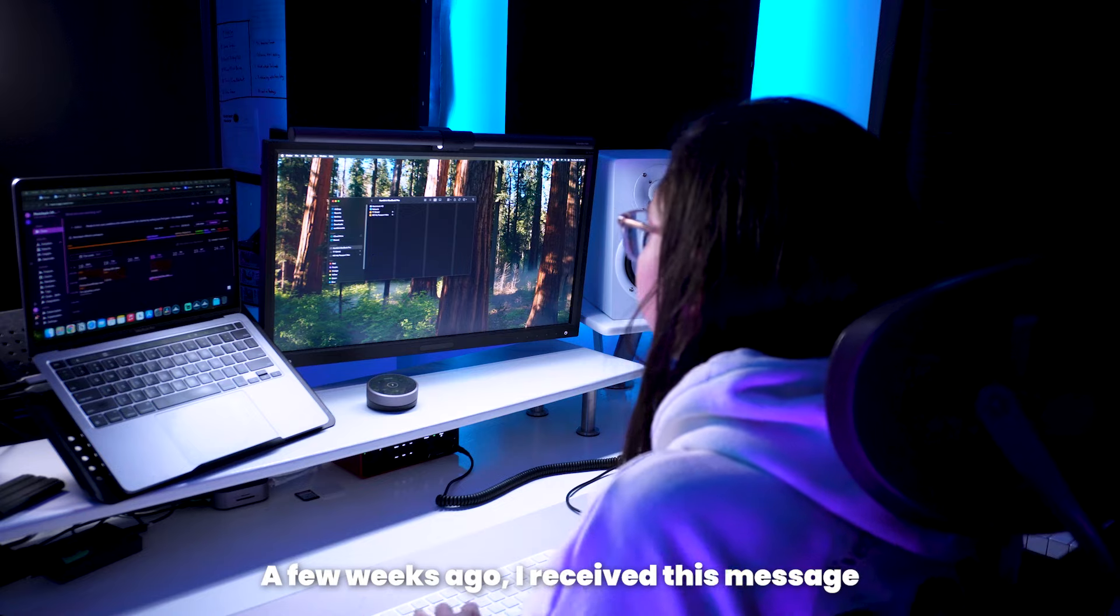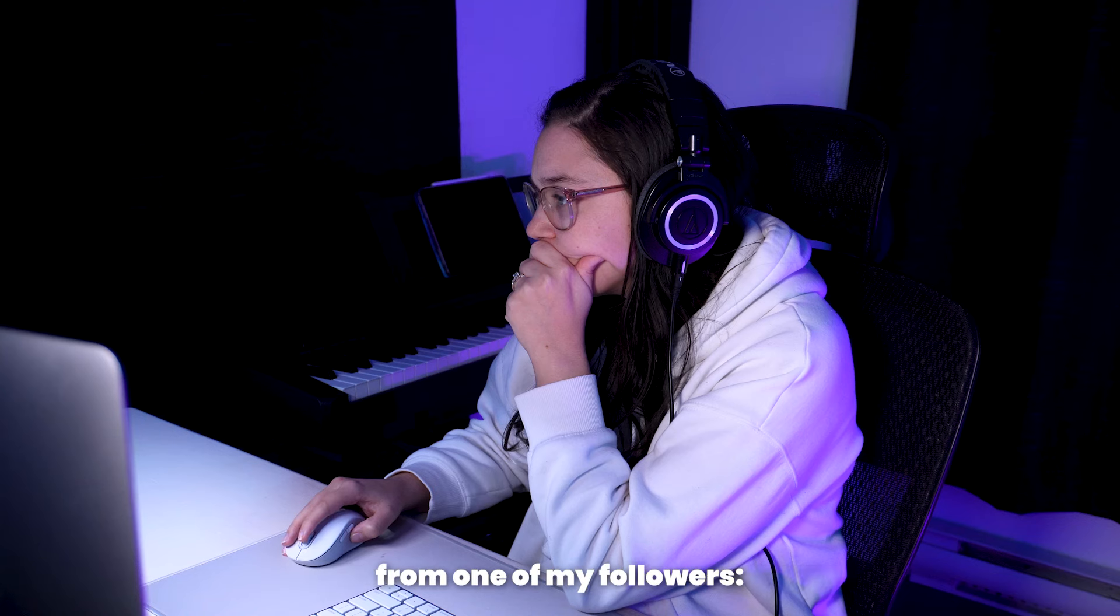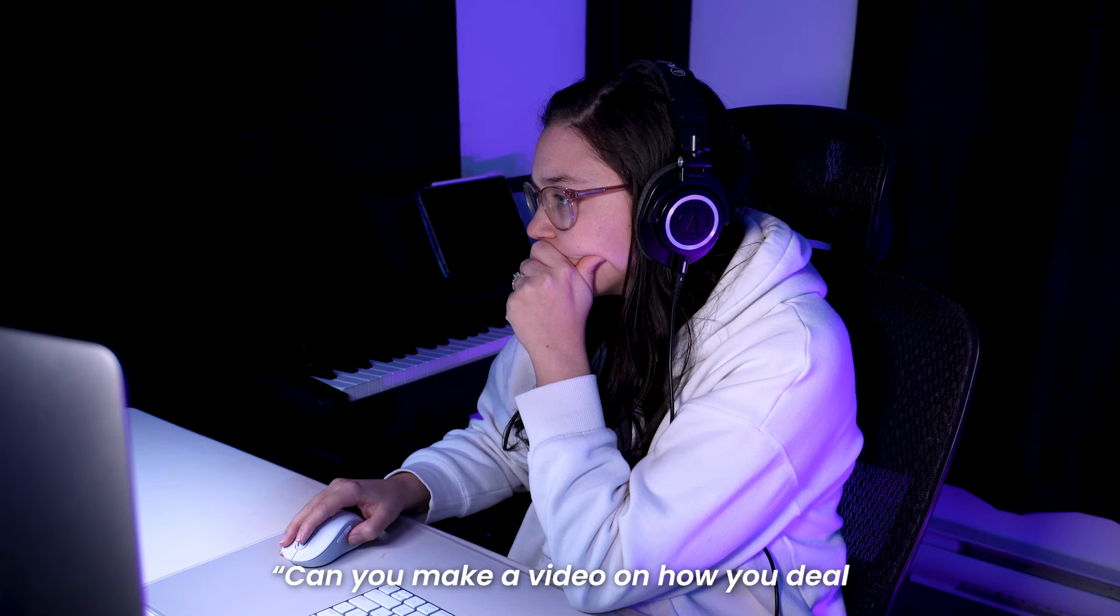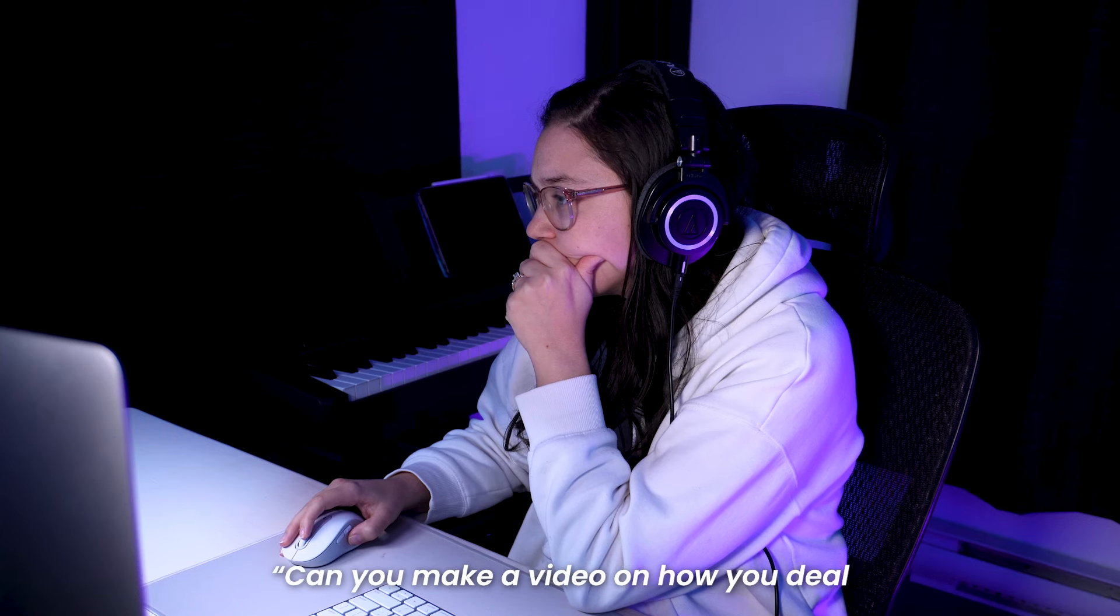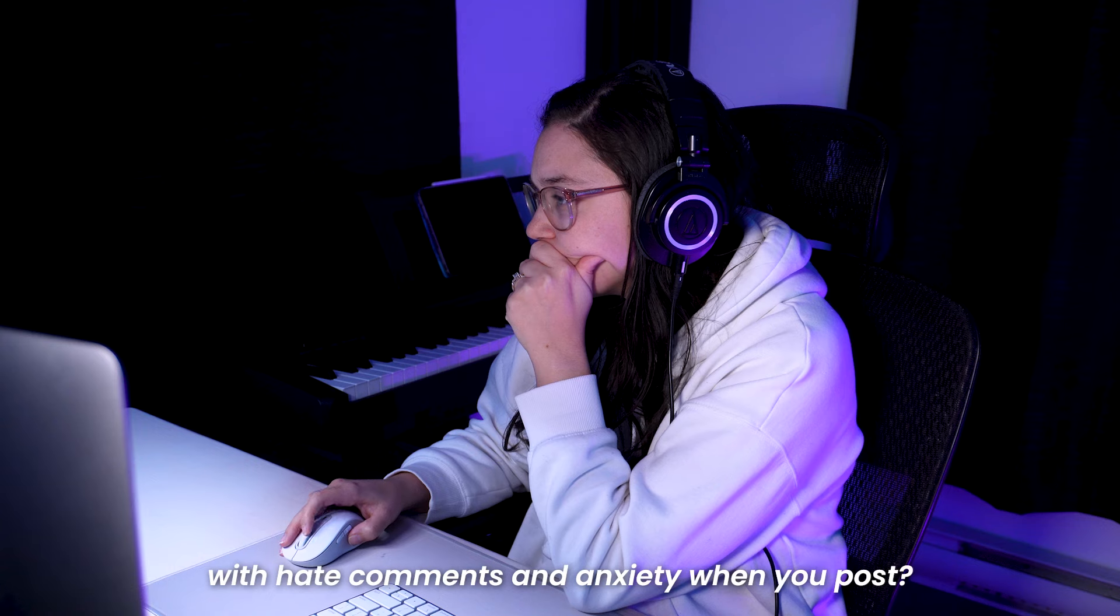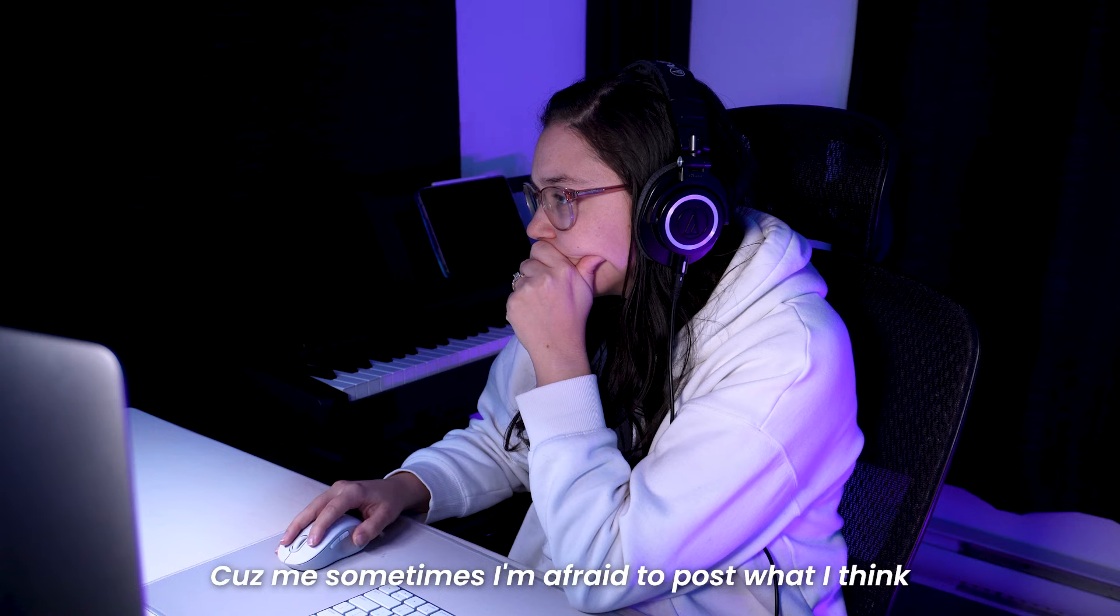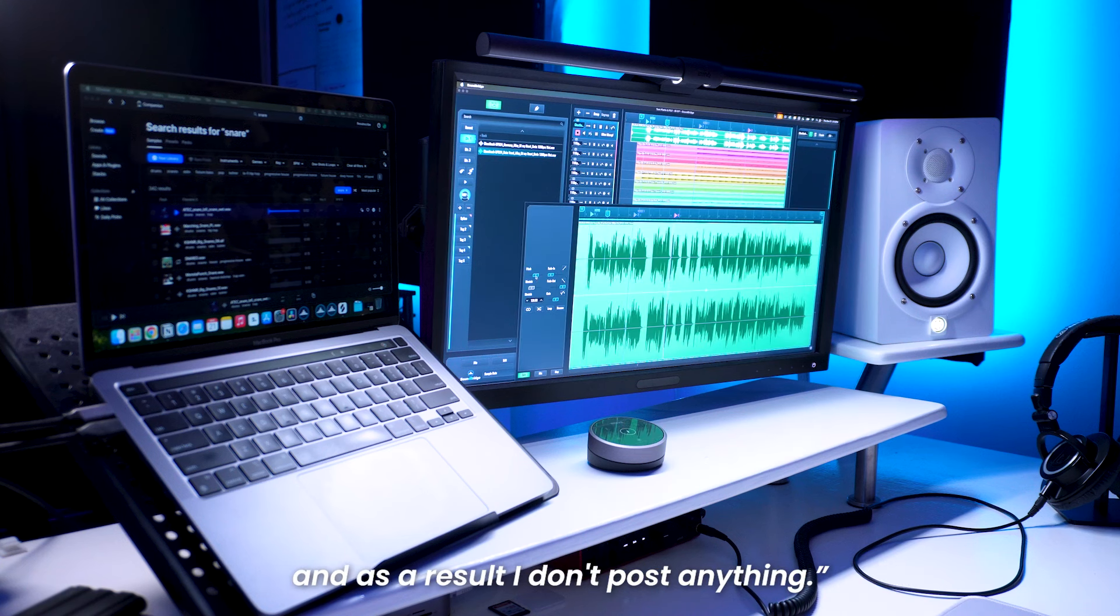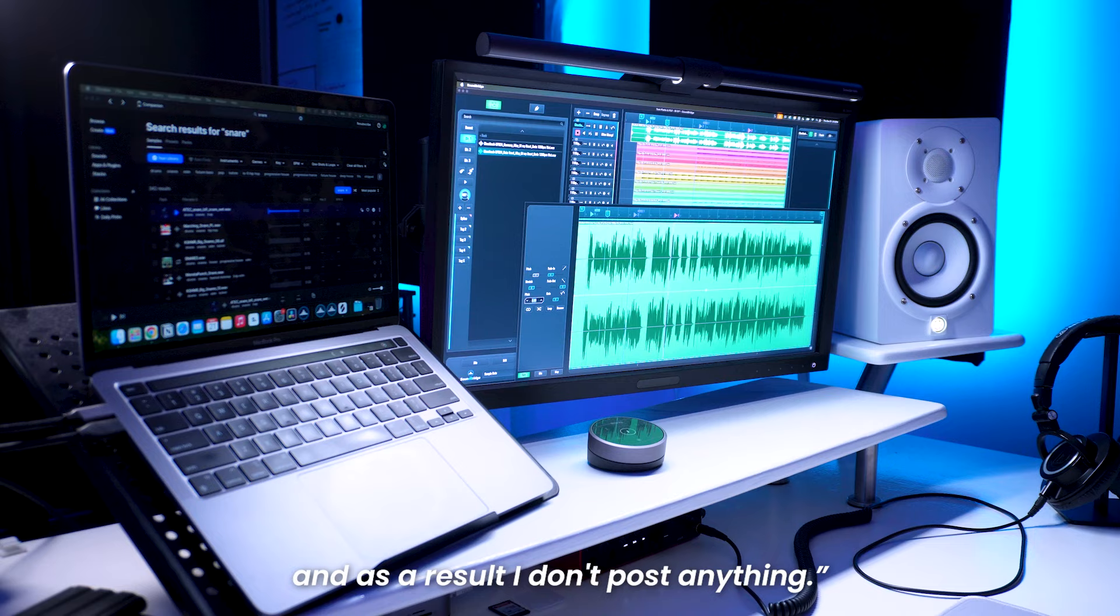A few weeks ago, I received this message from one of my followers. Can you make a video on how you deal with hate comments and anxiety when you post? Because me sometimes, I'm afraid to post what I think and as a result, I don't post anything.